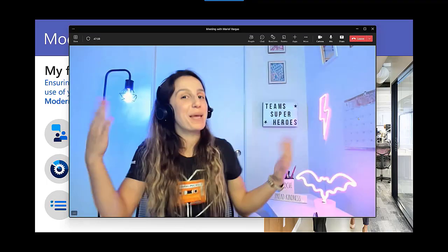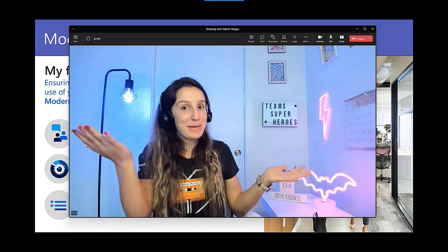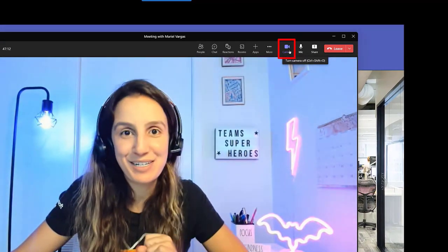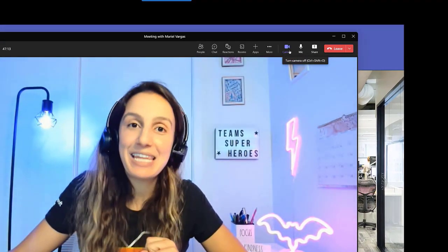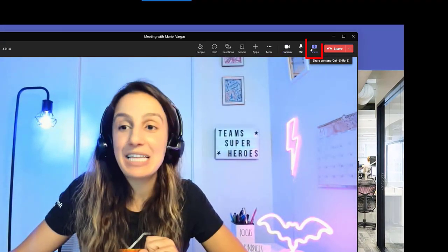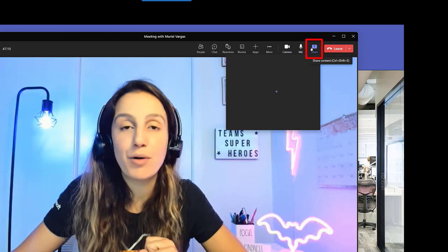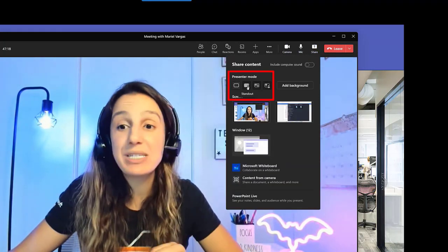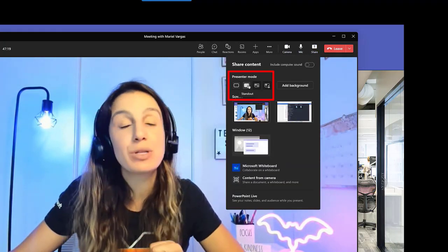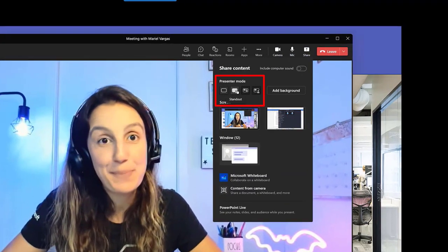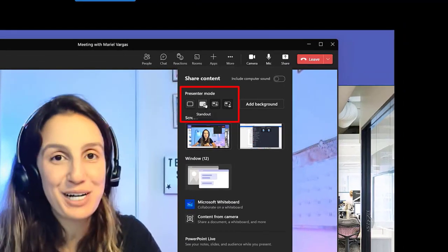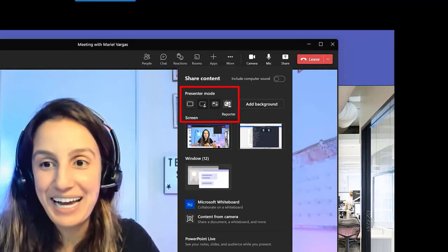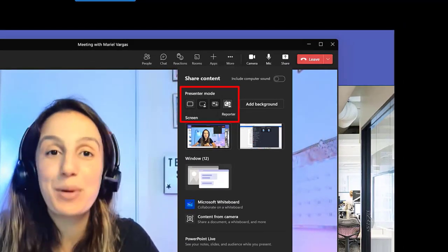First, in a Microsoft Teams meeting, make sure your camera is turned on. Next, click the share button on the top right and then choose which presenter mode you'd like to go with. Your options are going to be Standout, Side by Side, or Reporter.